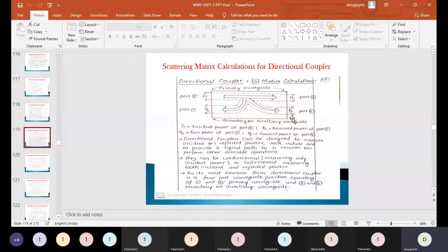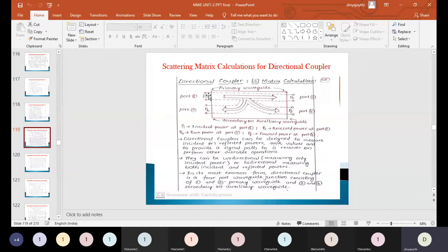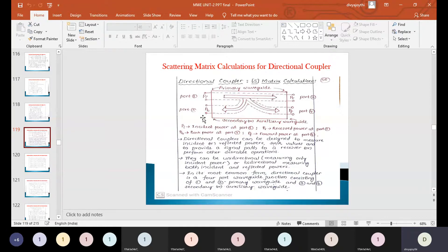Moving on to the properties of the directional coupler. Assume that power is transmitting from port 1, and it has to move on to port 2. In a real scenario, not 100% of the power can reach the destination due to losses. While traveling from port 1 to port 2, some amount of that energy can be transferred to port 4, but not to port 3.